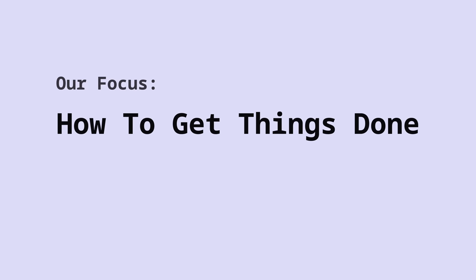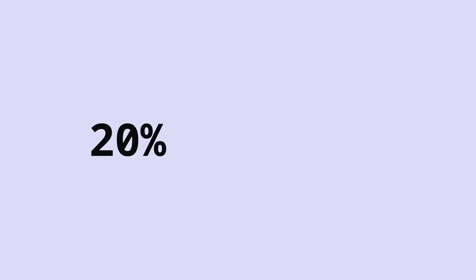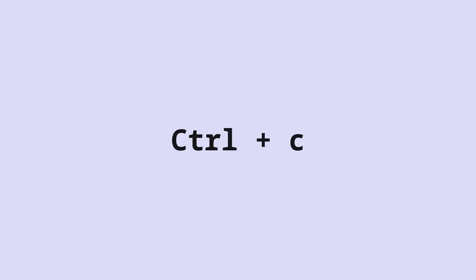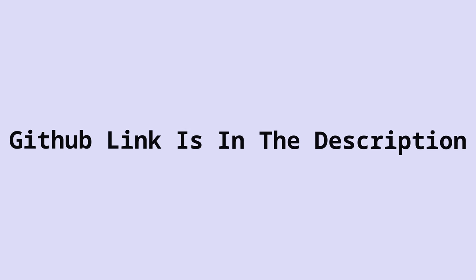The focus of this video is on how to get things done in WebGPU. We're not going to focus on super specific details. We're not going to write a lot of boilerplate code. We're just going to cover the 20% that gives us the 80% of the result. If you're here to copy and paste code, there's a link in the description. But if you're here to learn, let's get started.